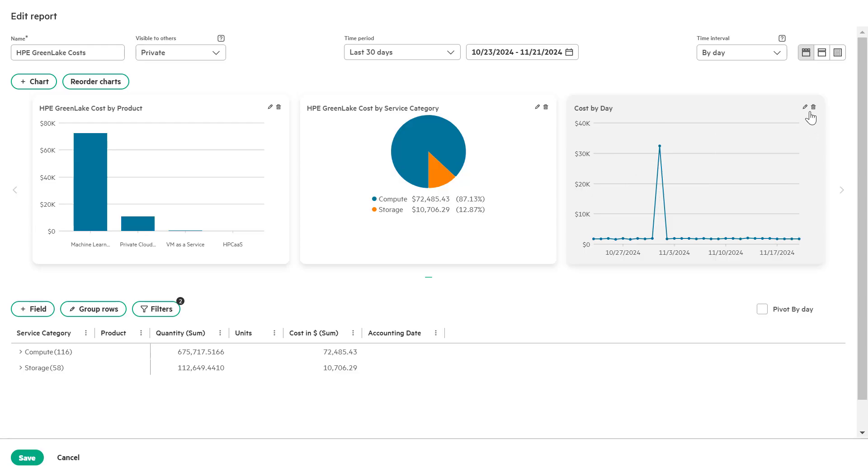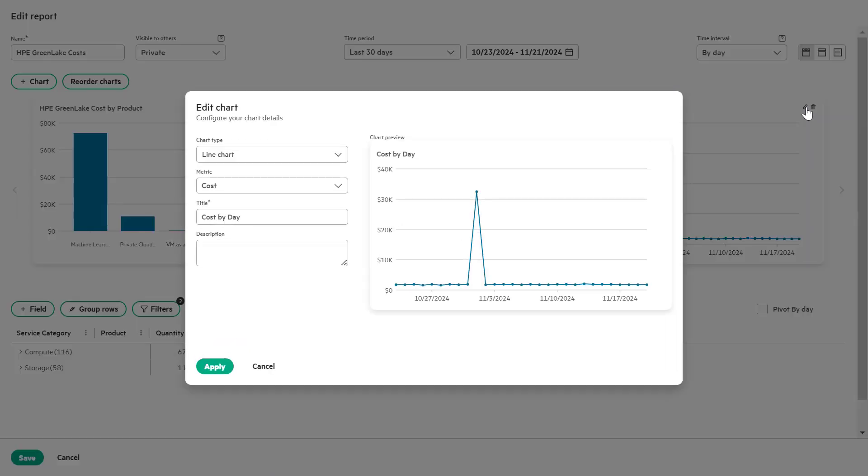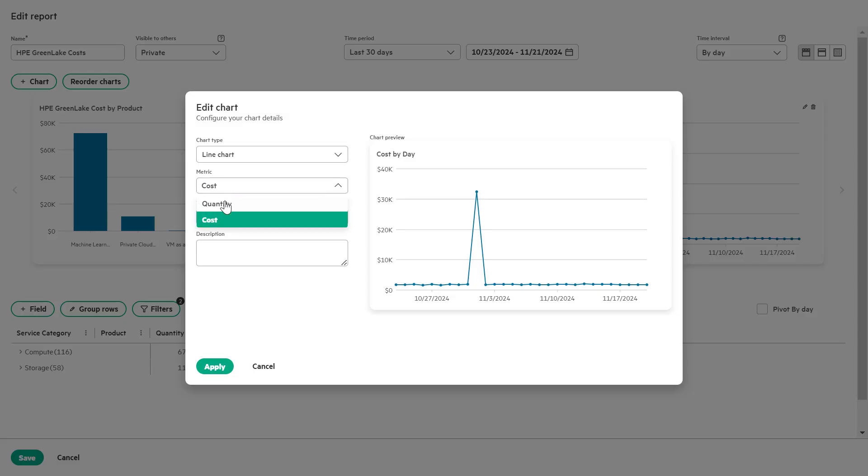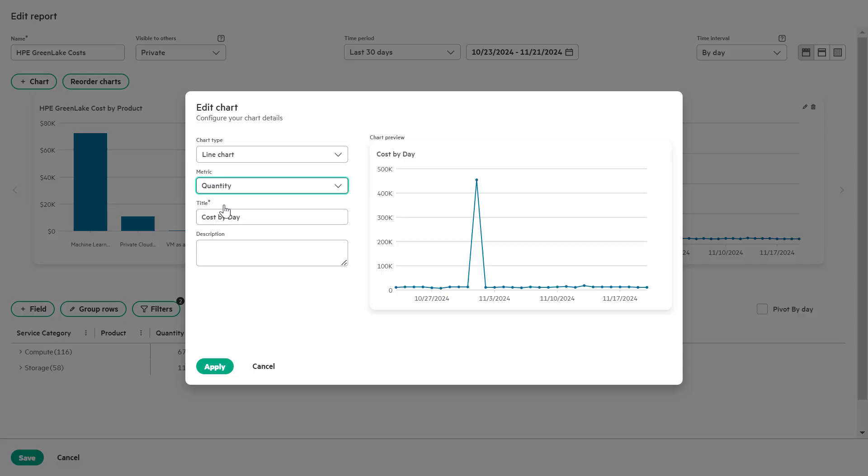Locate the cost by day chart and click on the pencil icon to edit it. In the metrics list box, select quantity instead of cost. Update the chart title to usage by day.